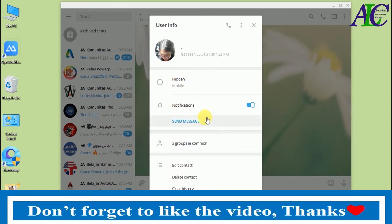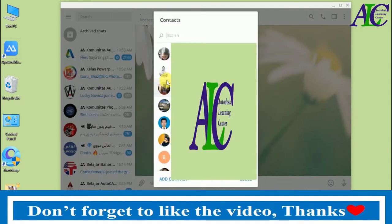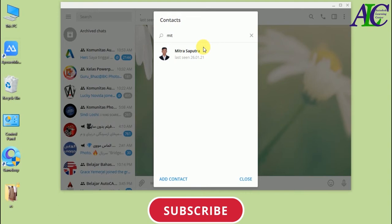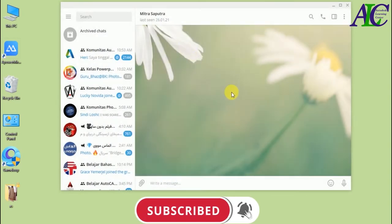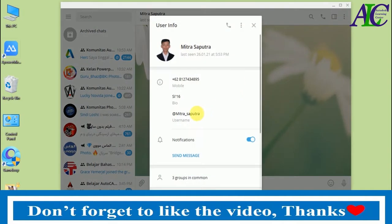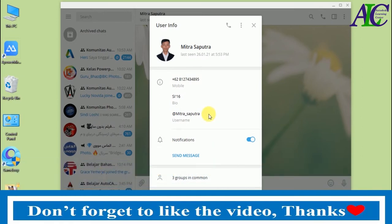Let's check the next contact. You can see that this contact does have a username, so now you can add them. If you want to know how to create a username, you can watch my video — I'll put the link in the description below.